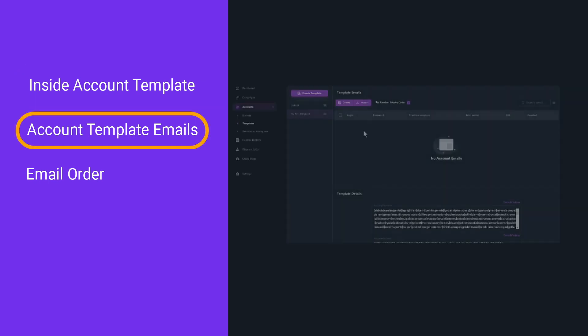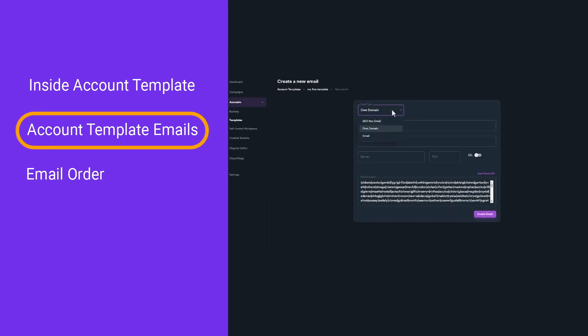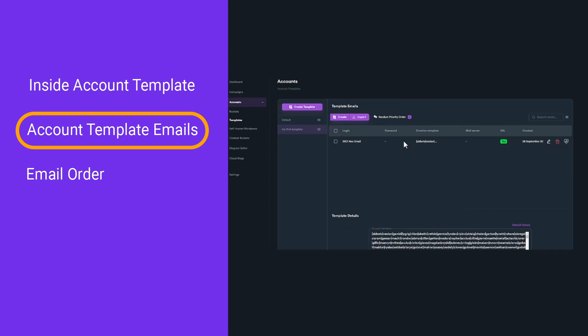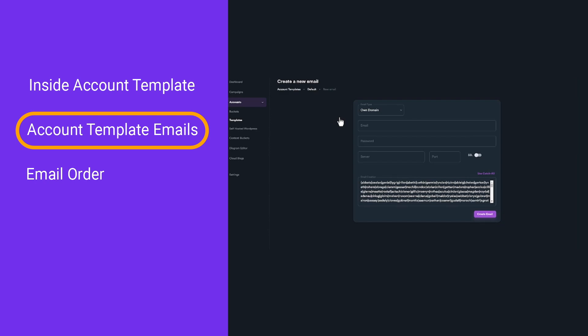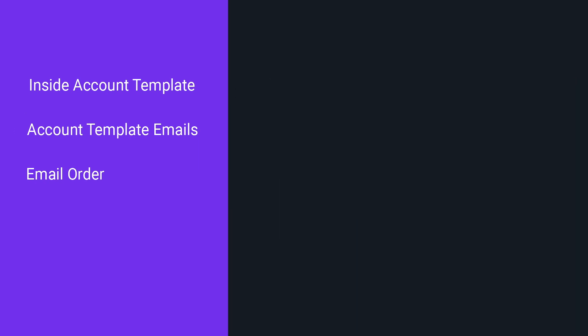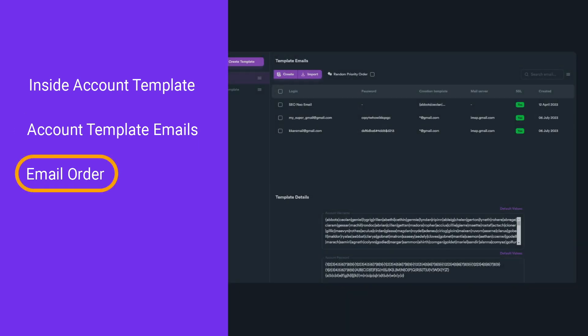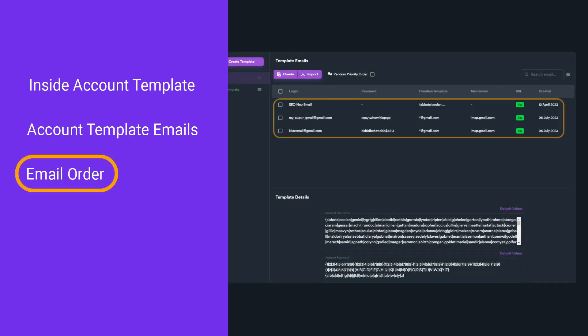Each account template must include at least one email. Although you can use your own domain or SEO Neo default email, it is highly recommended to use Gmails to get higher success rates. An account template can have multiple emails — think of it as a bucket for emails. Having multiple emails inside an account template makes your campaigns more flexible.